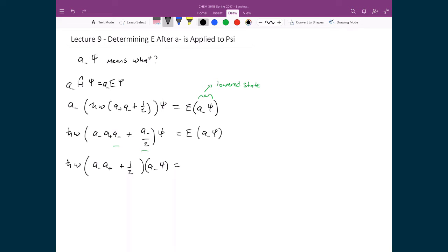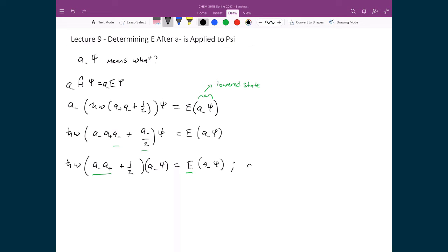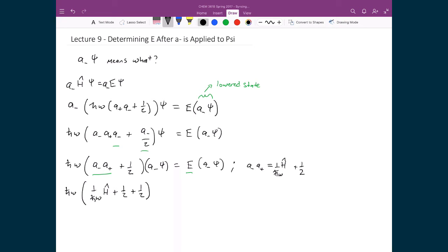I now have my reduced state on the left-hand side of the equation. What we're trying to show is what the energy is equal to, so we need to calculate an explicit value for E. I'm going to substitute back in for the Hamiltonian for this A-minus A-plus term. Recall that A-minus A-plus equals one over h-bar omega times H-hat plus one-half. So I'm going to take that term and plug it into the left-hand side, giving h-bar omega times one over h-bar omega times the Hamiltonian plus one-half, plus one-half, and that equals E times A-minus times psi.